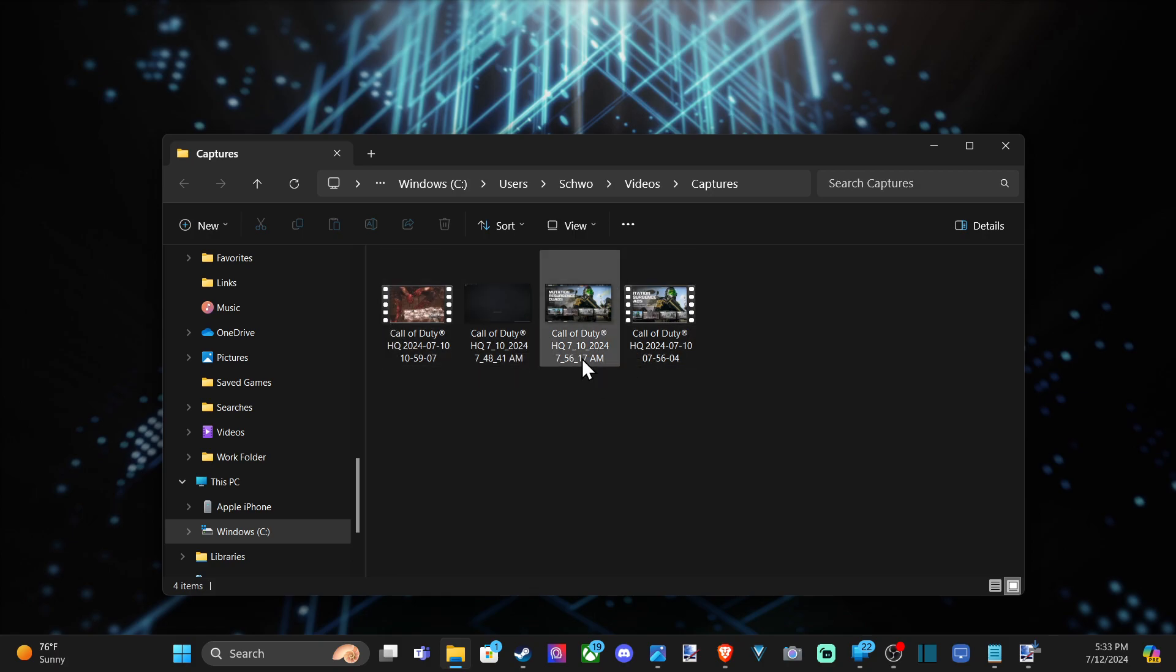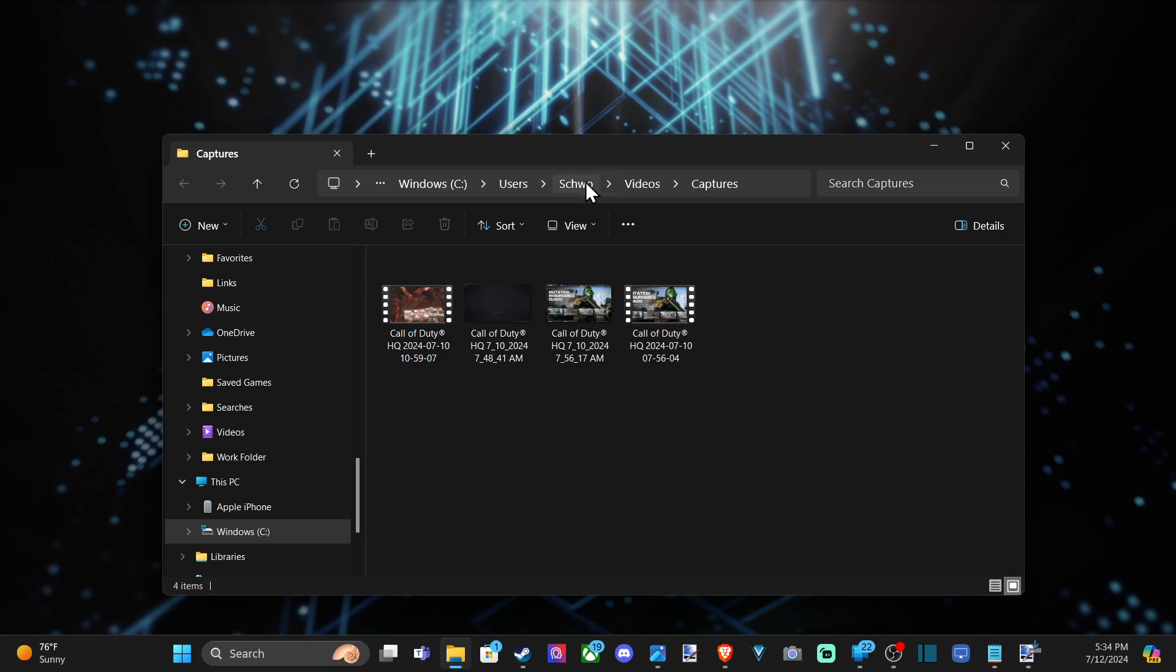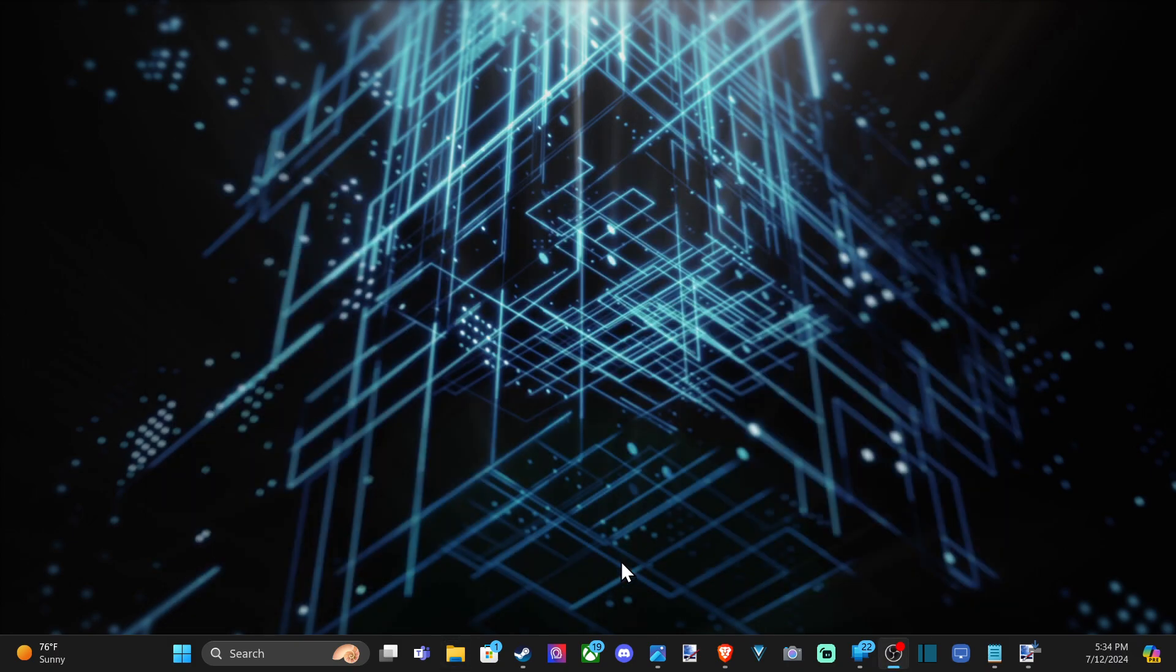And if you want to go ahead and edit them, I think I took a screenshot right here too. But it's under C drive, users, your name, videos, captures, and you can find it very easily there.